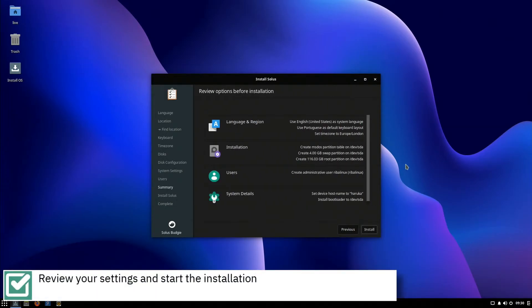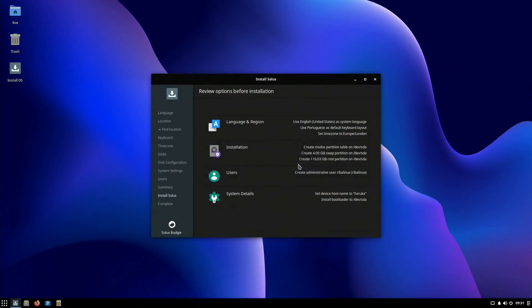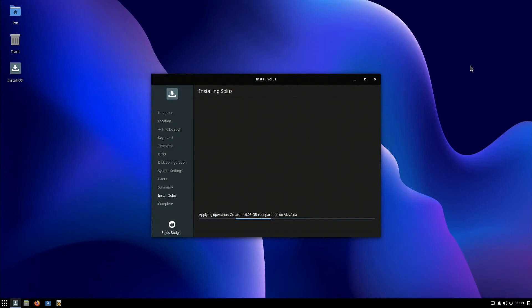Review that your settings are correct and start the installation by pressing the Install button.